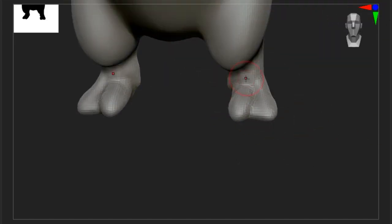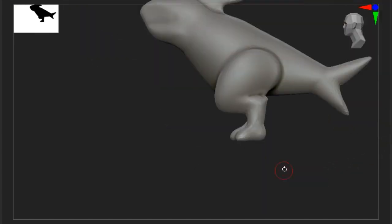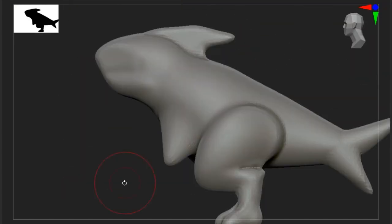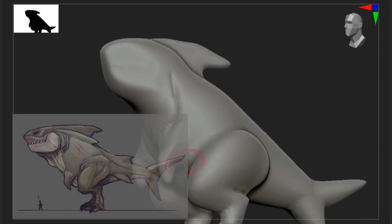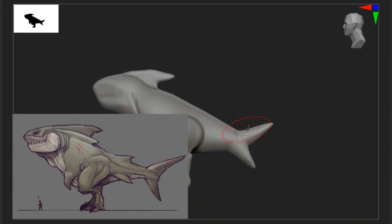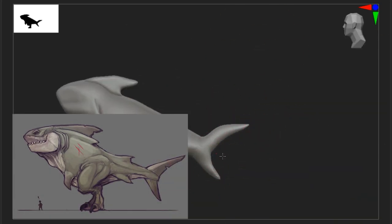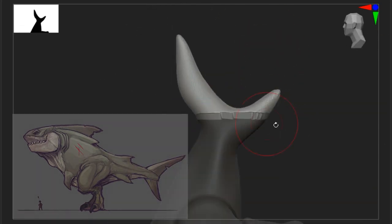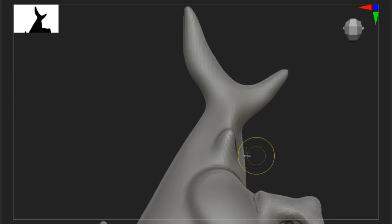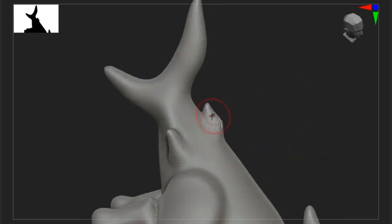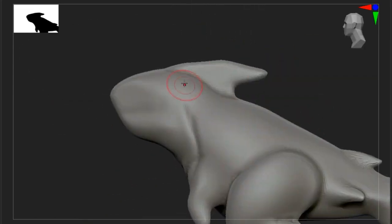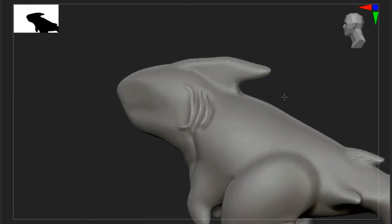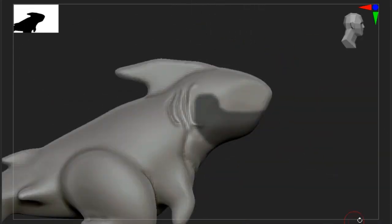However, I did find this reference of a land shark, or Megalorex, and I just decided to run with it. I thought it looked pretty cool and I'm pretty happy with the result. Hopefully you like it too.